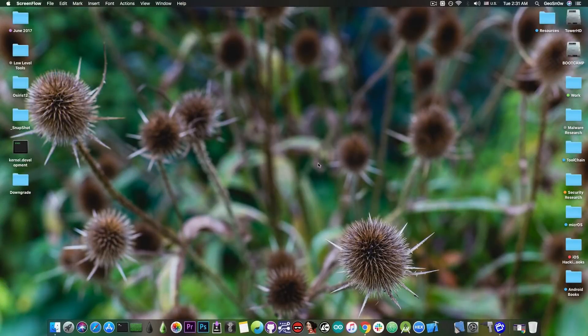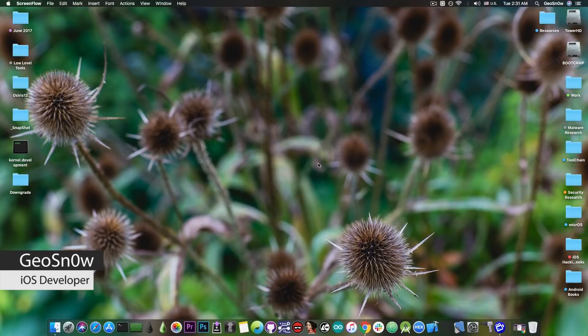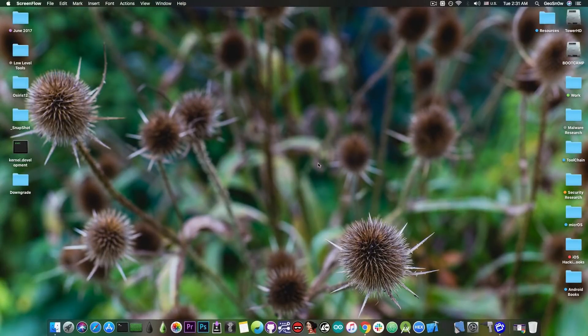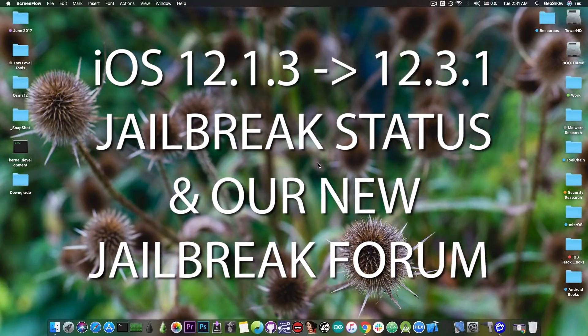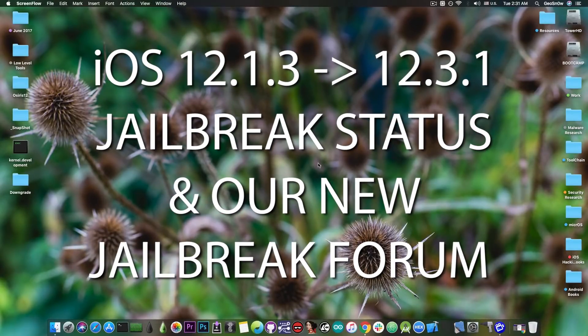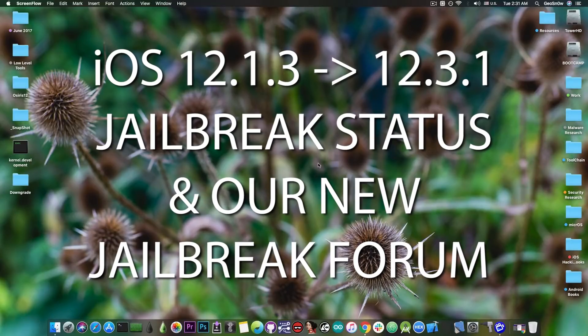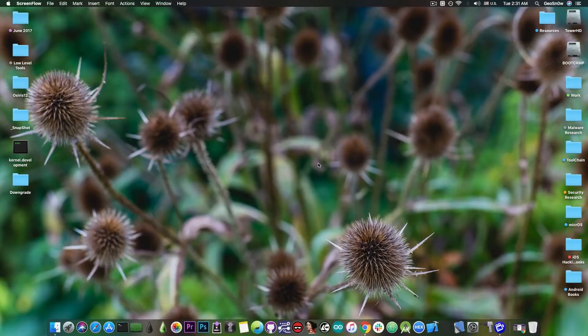What's going on YouTube? GiosNorad here. So in today's video we're going to talk about the current situation of the iOS 12.1.3, 12.1.4, 12.2, all the way after iOS 12.3.1 jailbreak, and also we're going to discuss about our new forum.